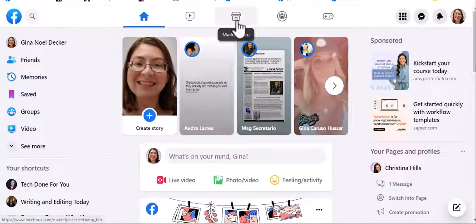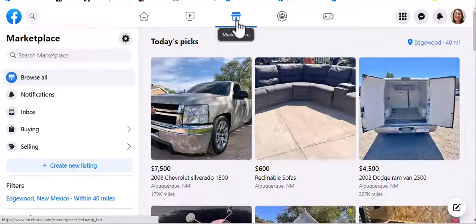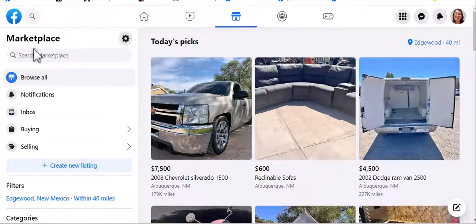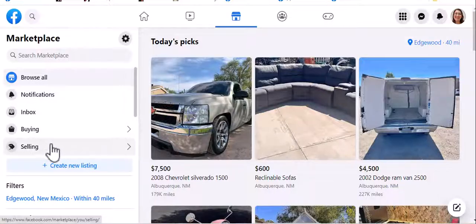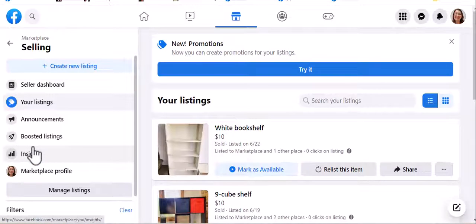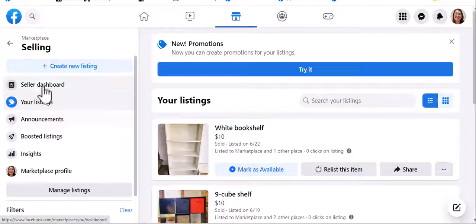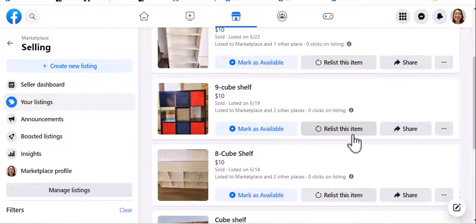So I'm going to go right here to Marketplace, and I'm going to go to my listings. So I'll just go to Selling, and you can go to the Seller Dashboard if you want.